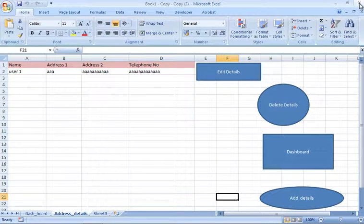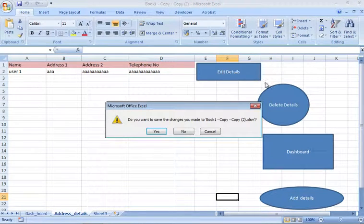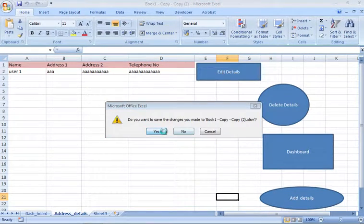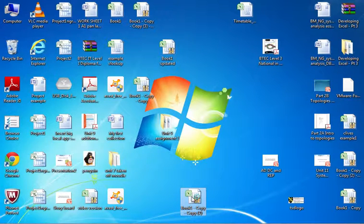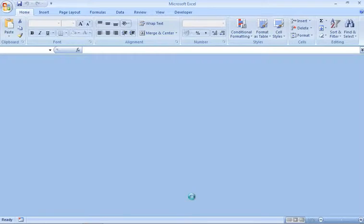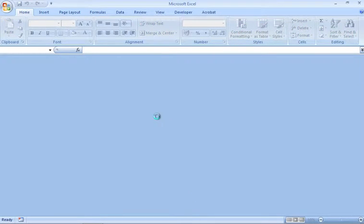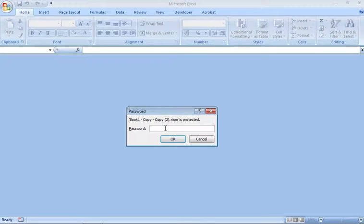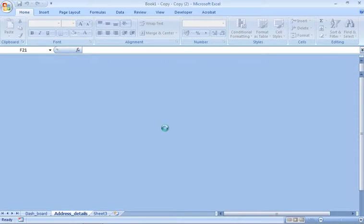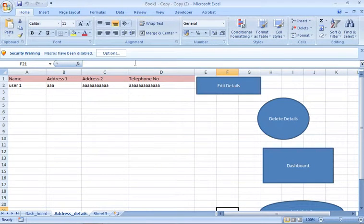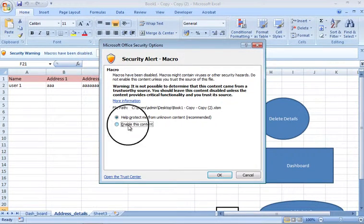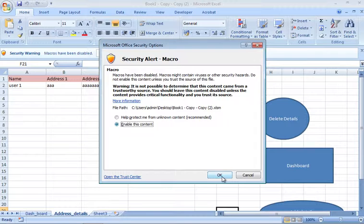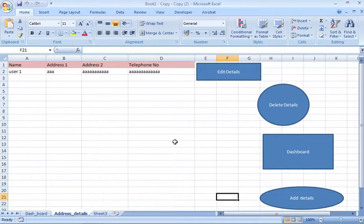If I close this down and now go to open it again, it'll ask me for the password. I've now got a secure Excel worksheet.